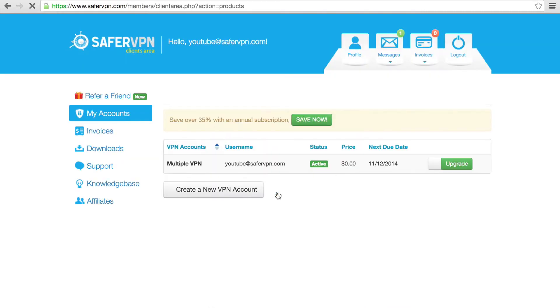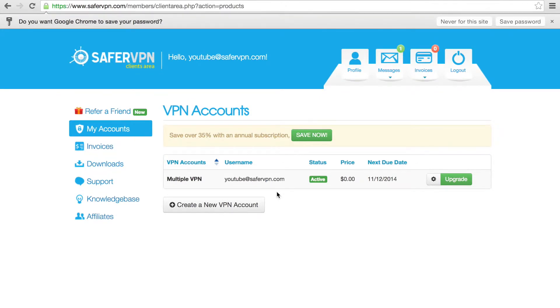You'll arrive at the dashboard. If you're on a monthly subscription, you have the option to upgrade to a discounted annual plan. If you're on a trial, you'll see a button that lets you upgrade to the full version.